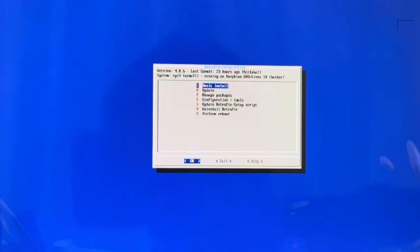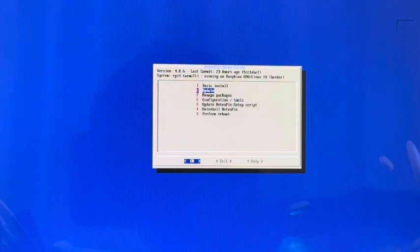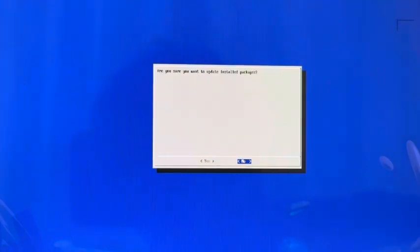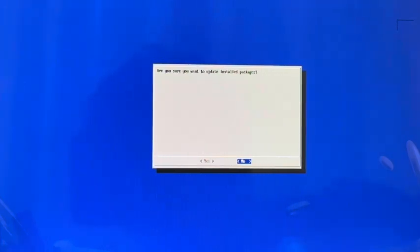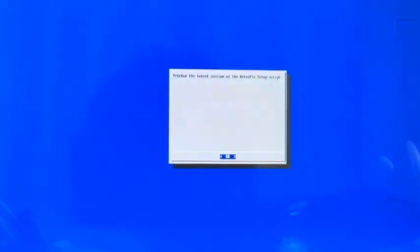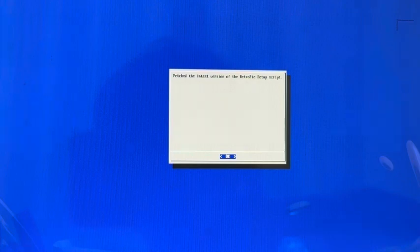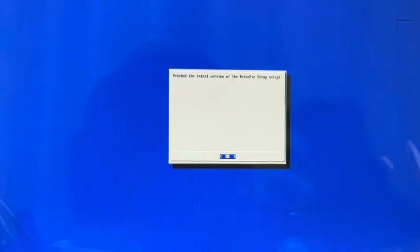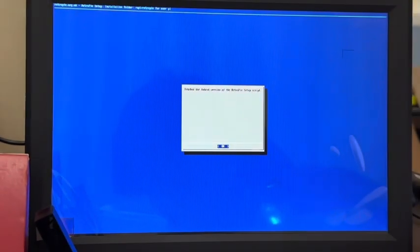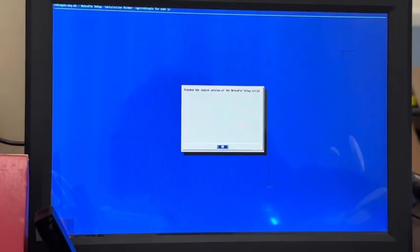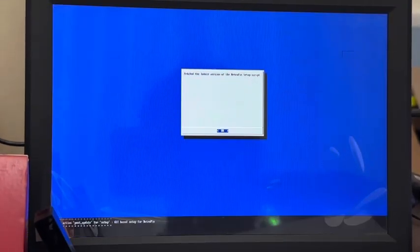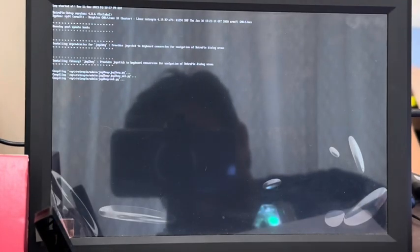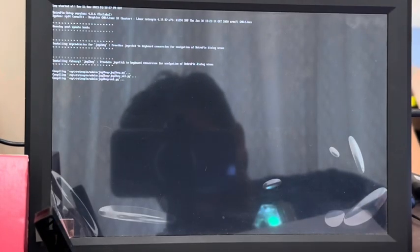Now we are going to do update. Are you sure you want to install the package? Yes. Fetching the script. Now this one is going to take forever. It's going to take a while.